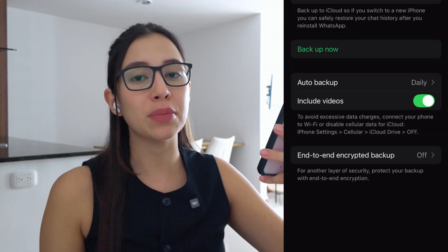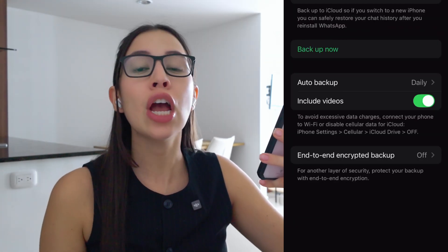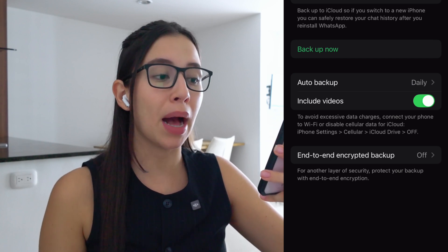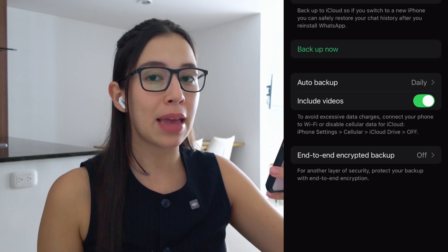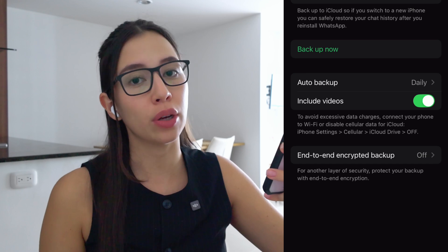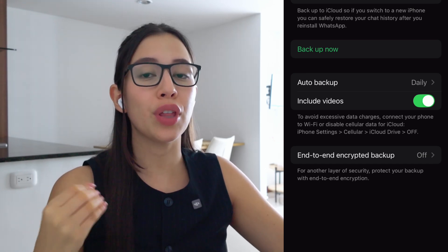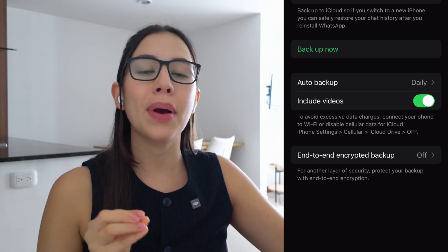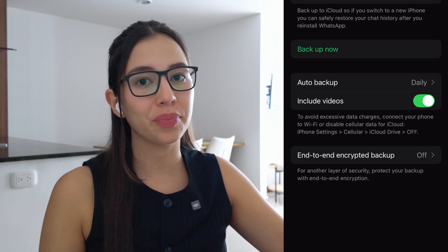If you have a backup that was made before the message was deleted you can go ahead and restore that backup by clicking on backup now, and you might be able to see the deleted message you're looking for. The message will show to the other person as deleted but you will be able to see it on your chat history.